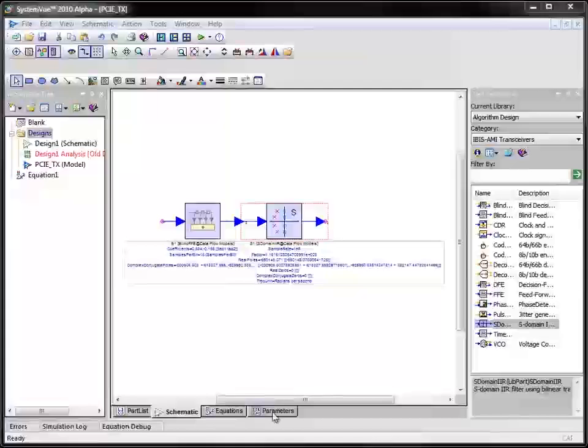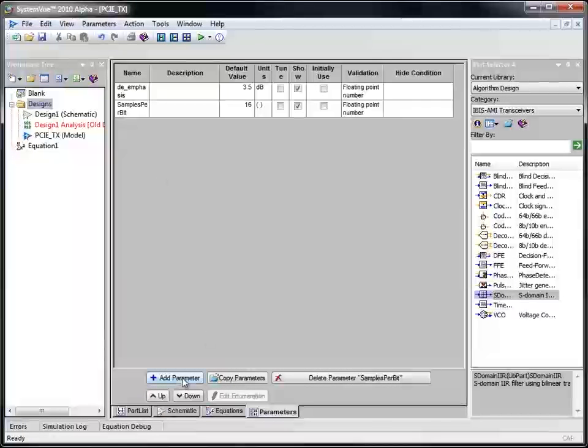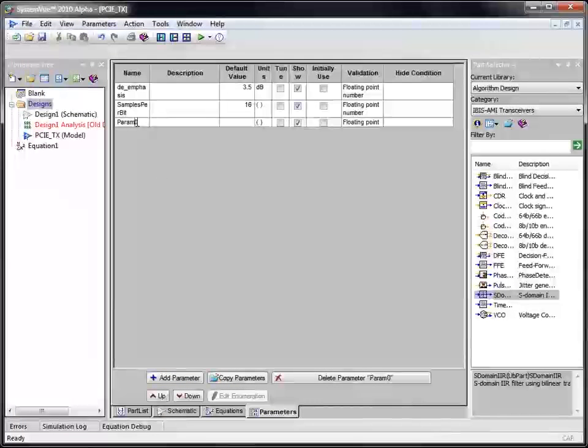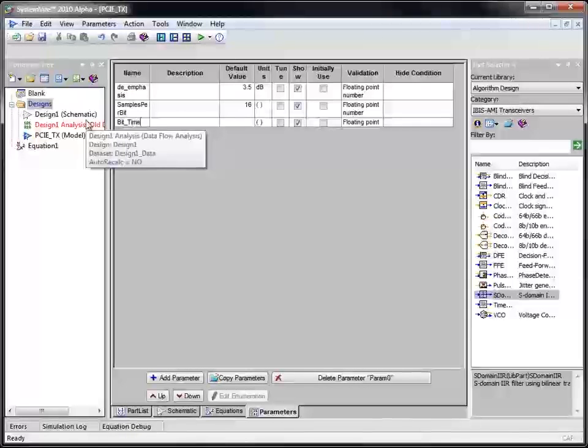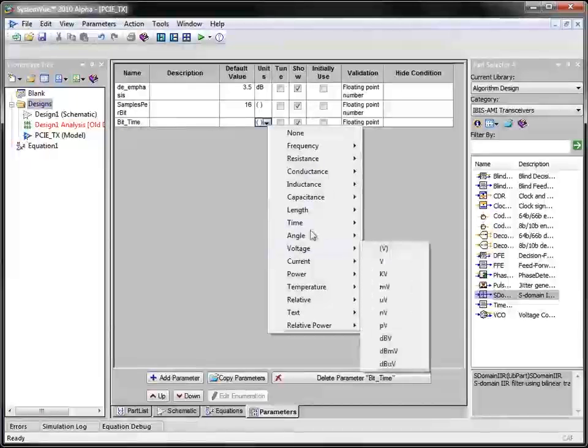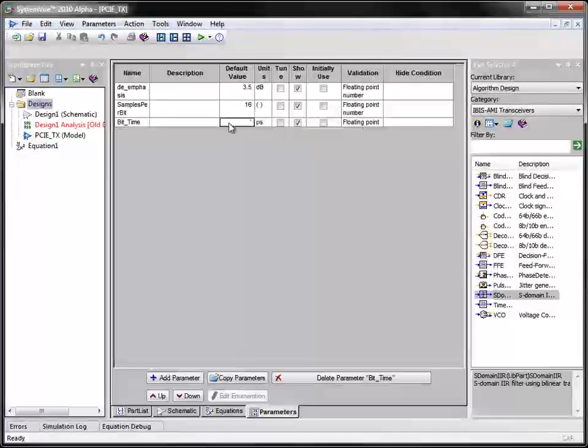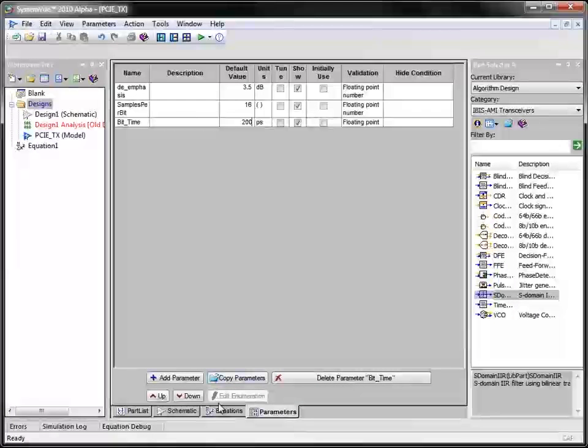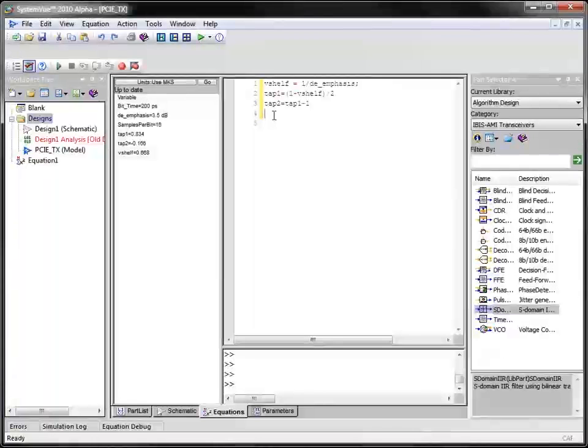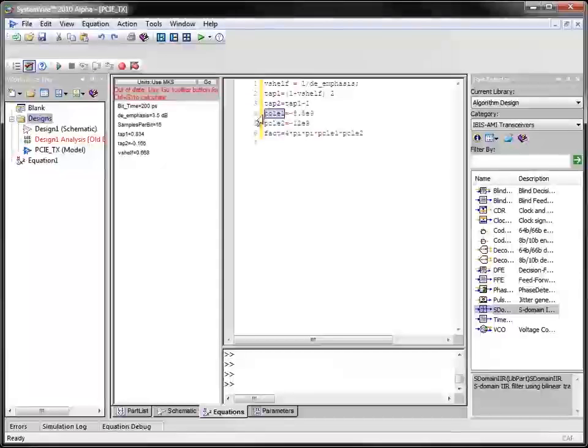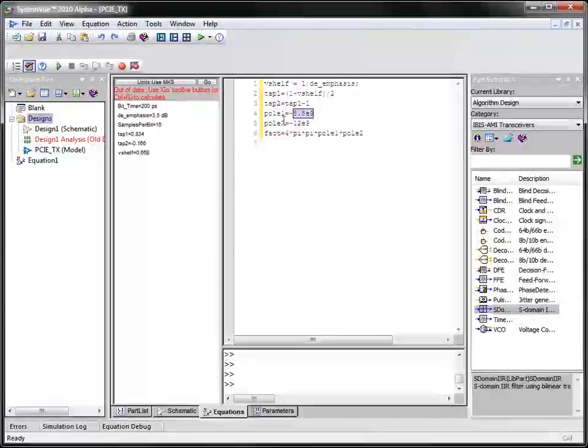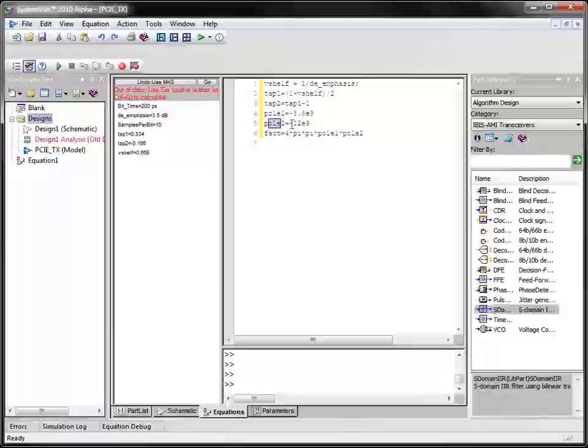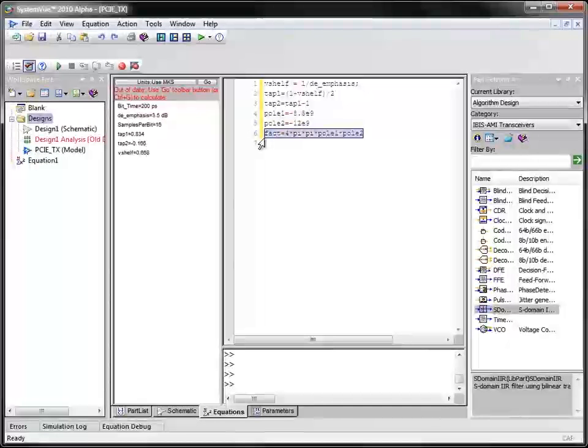Let us define an additional parameter to this design. The parameter name is bit time. I assign a default value of 200 picosecond. I also add some additional equations to this design. This equation provides us the location of poles: pole 1 is located at 8.5 gigahertz, pole 2 is located at 12 gigahertz. The third equation computes the gain factor for the s-domain filter.